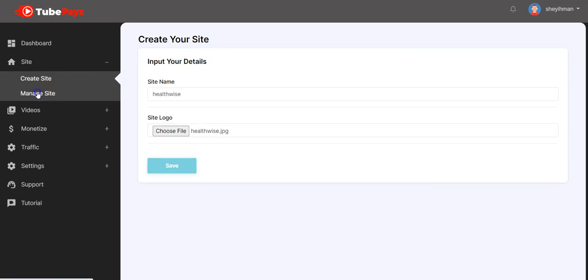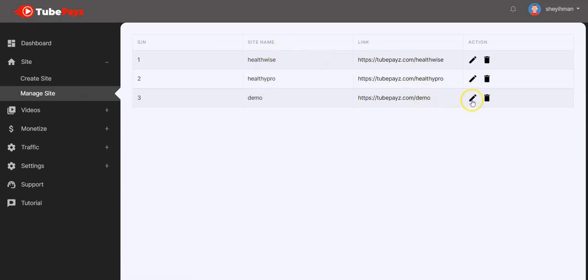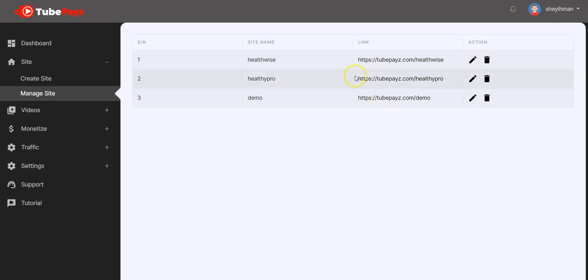Now you can go here to manage your site. You see all your sites right here. You can click here to edit it and you can also click here to delete. After creating your TubePaySites site, the next thing you have to do is to add videos to the site.